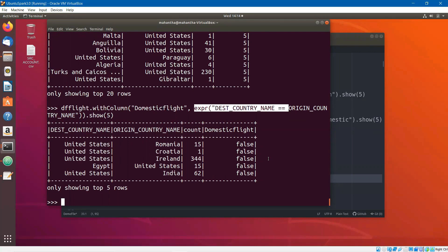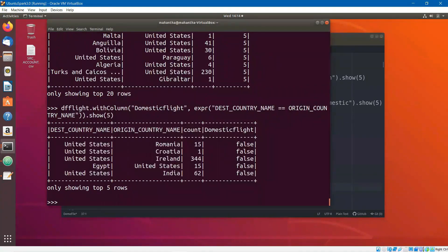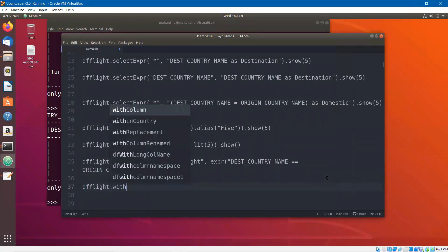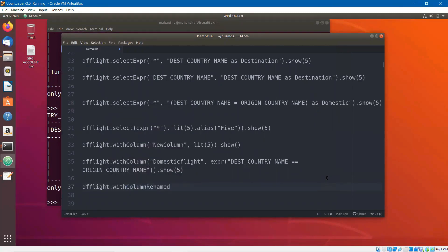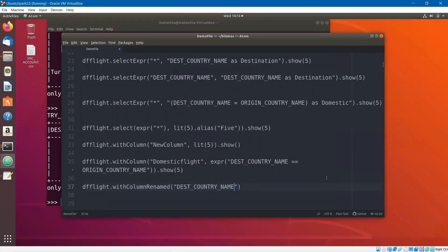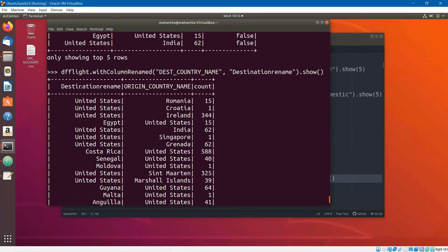The next step is renaming a column. Using withColumnRenamed() — our data frame has three columns: destination_country_name, origin_country_name, and count. We call df_flight.withColumnRenamed('destination_country_name', 'destination_rename') and execute it. You can see the column is renamed. That is how you rename a column.